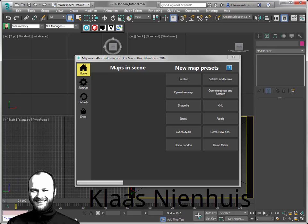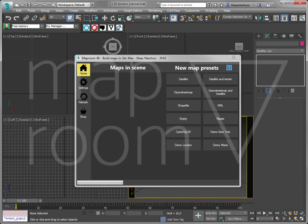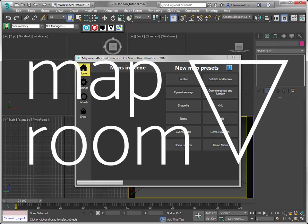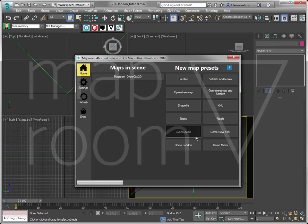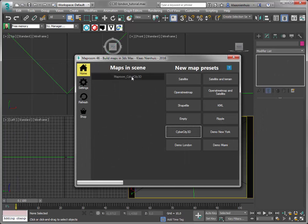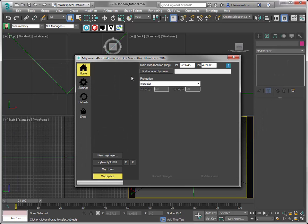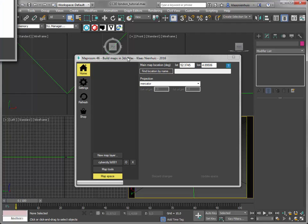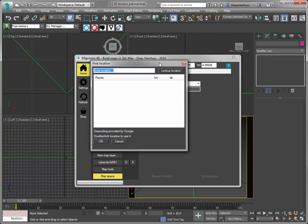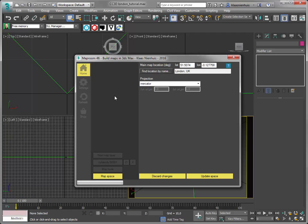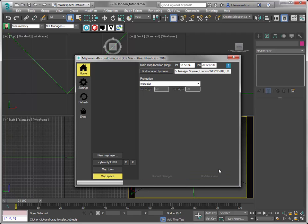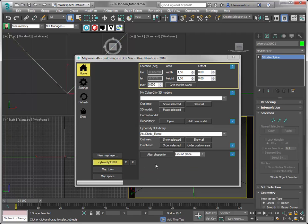Hi, here is Klaas Nienhuis, and this is a video for MapRoom. In this video I'm going to show you the new CyberCity 3D feature. I'm going to build a quick city, in this case London. I'm going to set my map space to London and use the free sample data from CyberCity 3D.